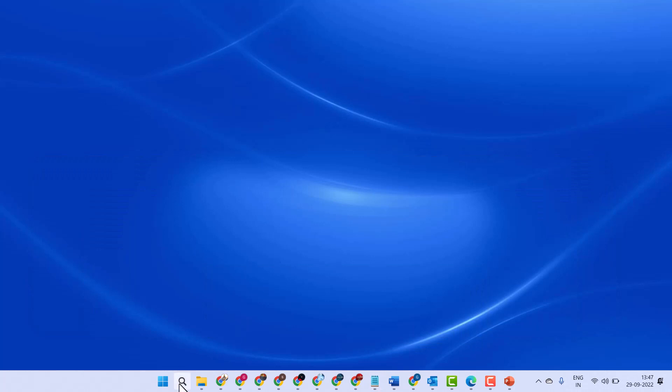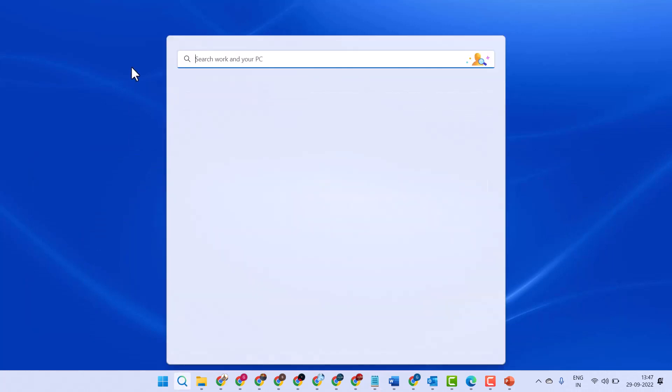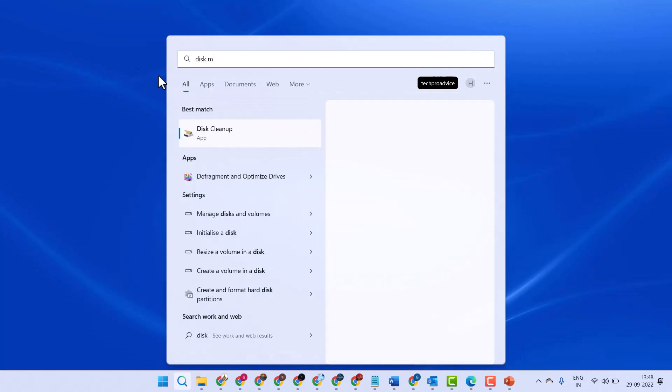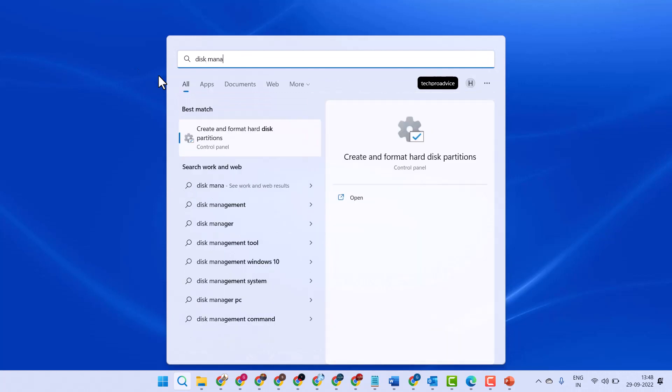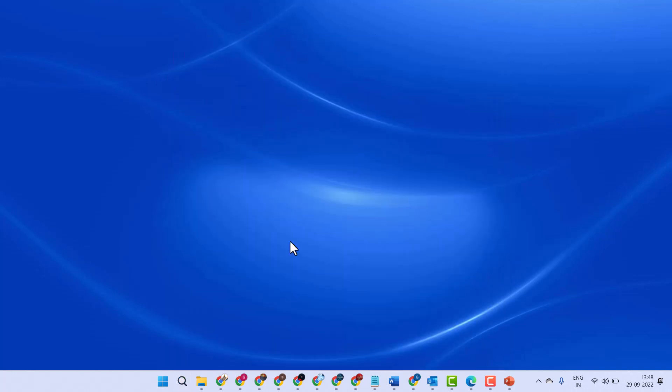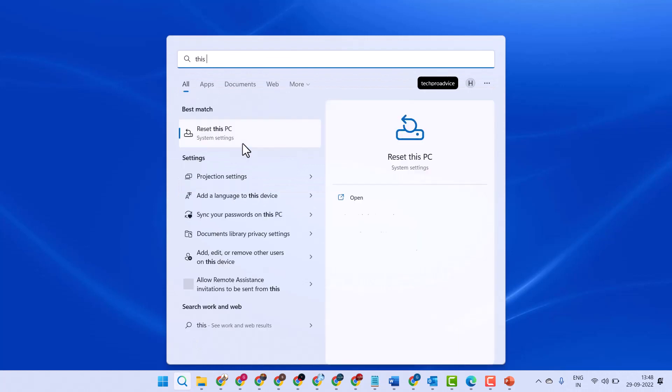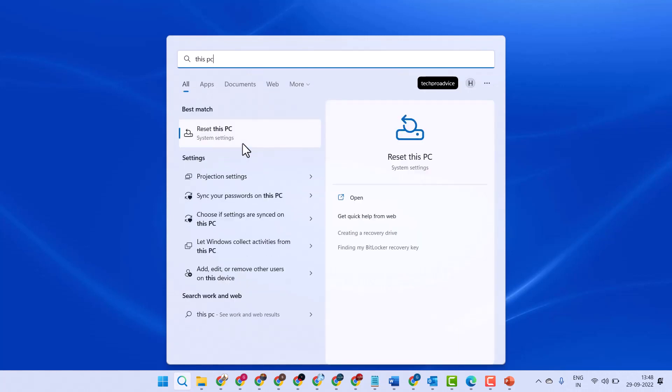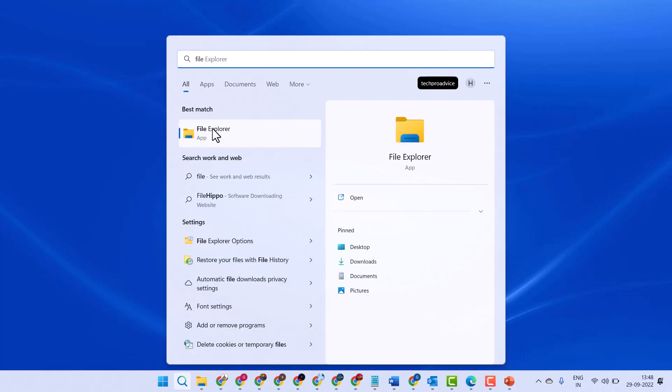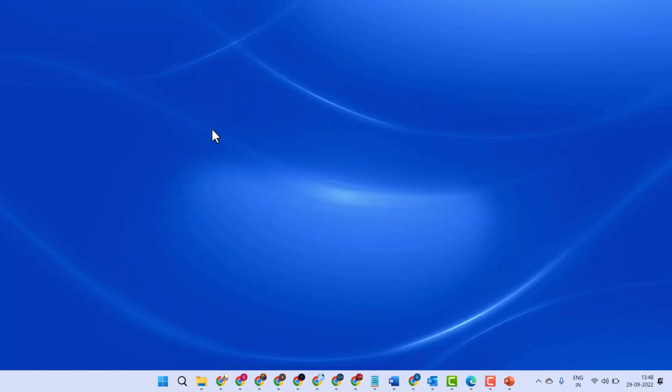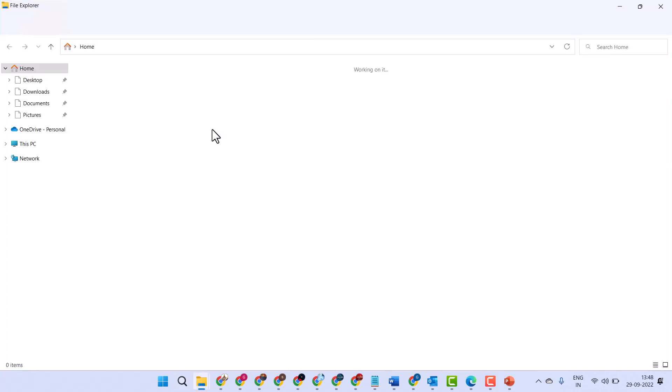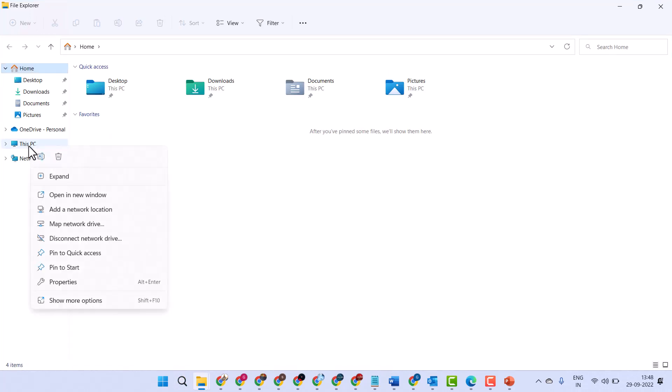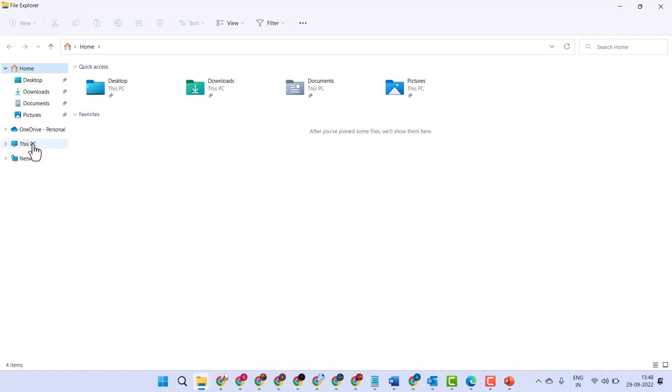Click on Start and search for Disk Management. Click on Start and search for This PC. Open File Explorer and right-click on This PC.